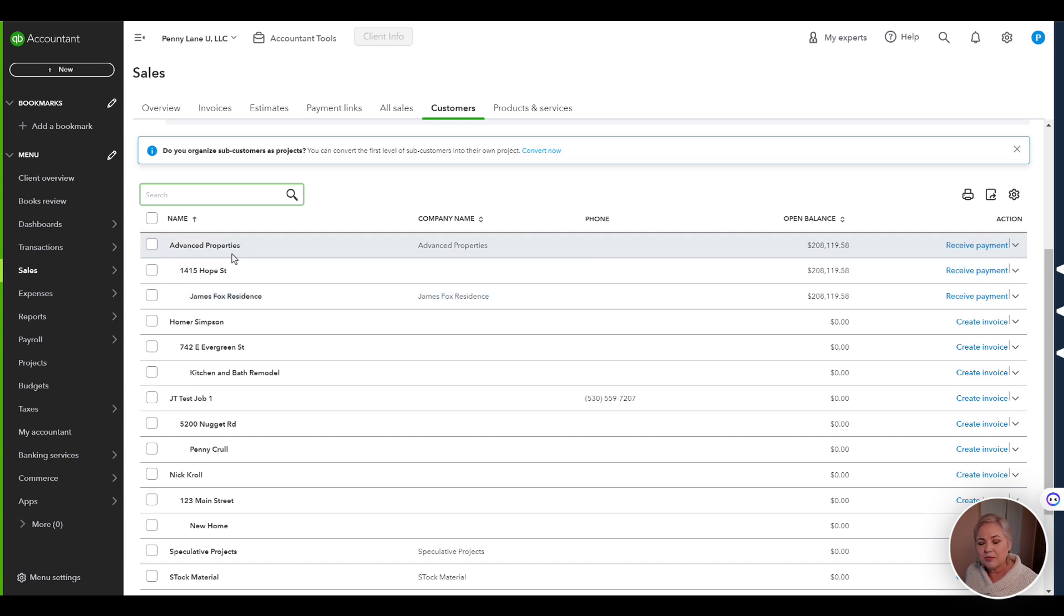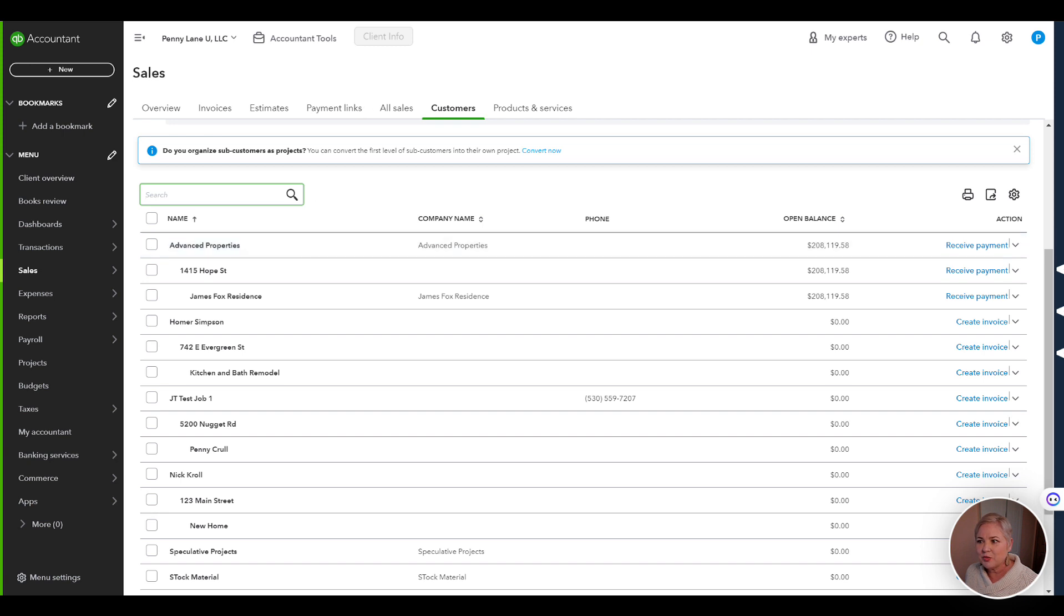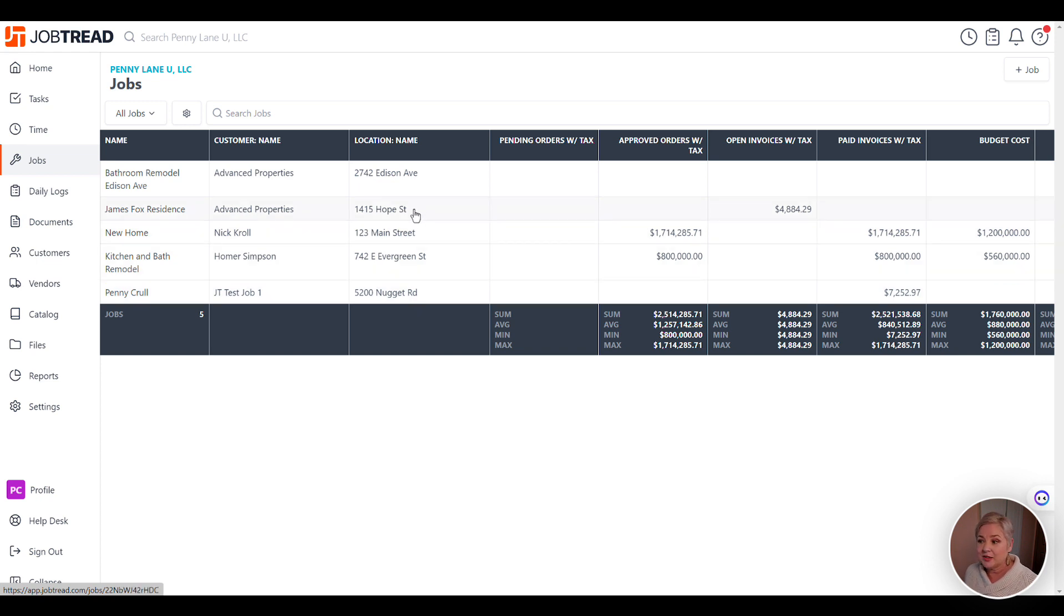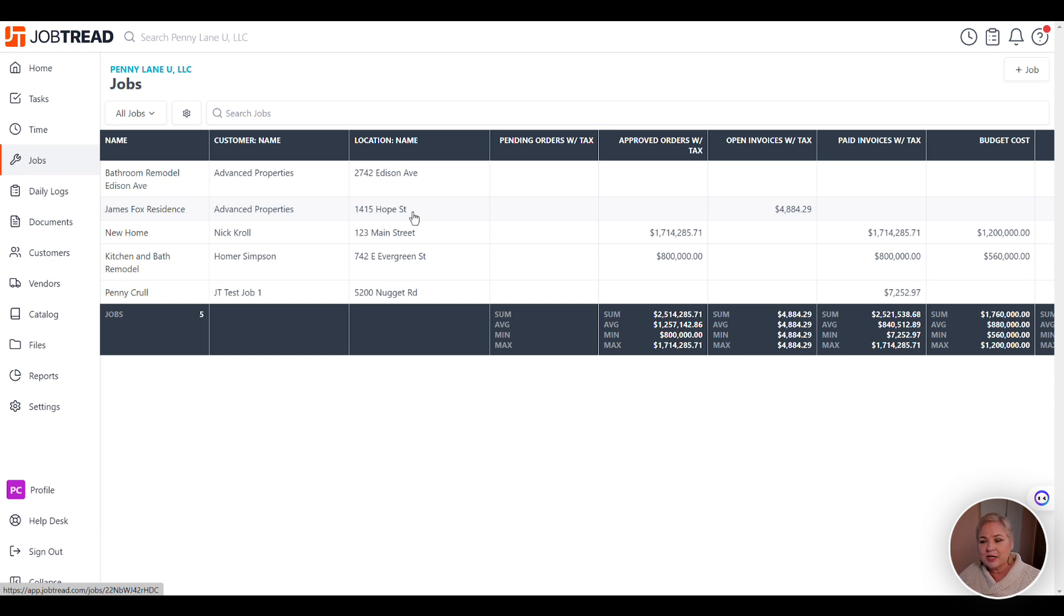Meanwhile, before your first integration, make sure that all of these match what you have in JobTread exactly, including spaces, street abbreviations, because you don't want JobTread to create or duplicate your customer jobs in QuickBooks Online.